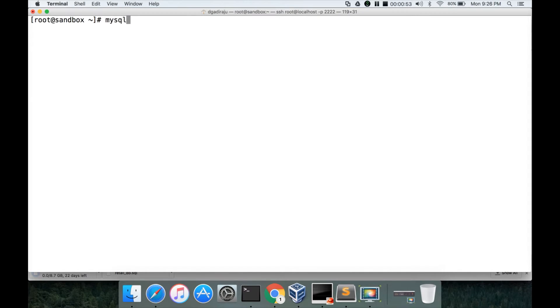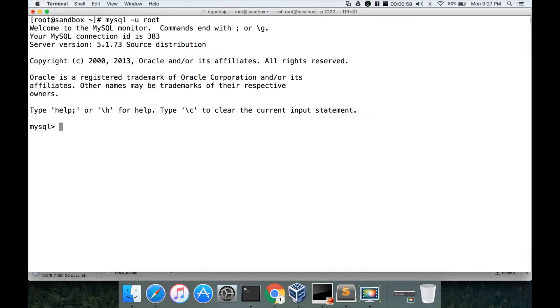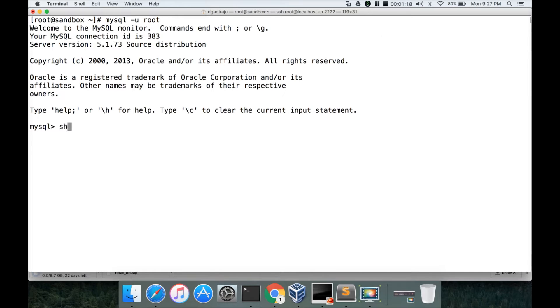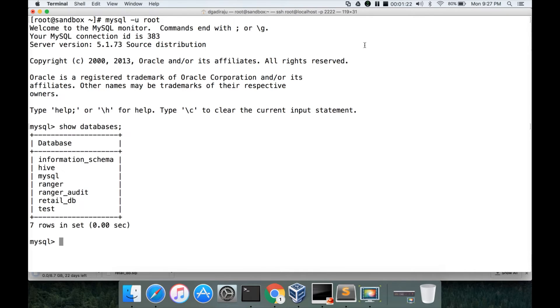So MySQL is a multi-tenant database. The way you can log into MySQL is by running this command: mysql -u root. In Hortonworks sandbox, password is not enabled for root. You can log in as root directly for the MySQL installation. And you can list the databases by running show databases command. You can see there are several databases.